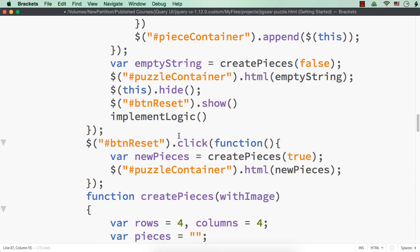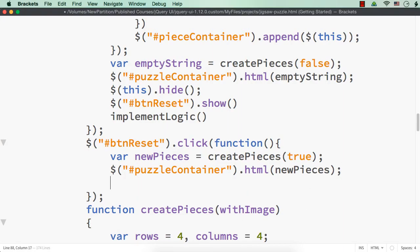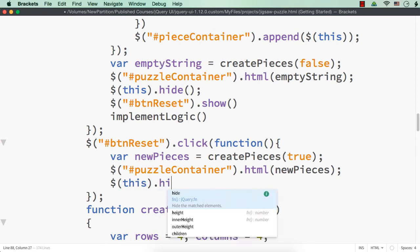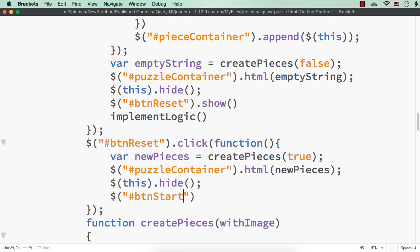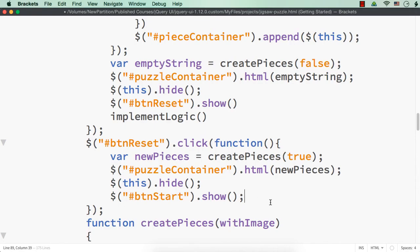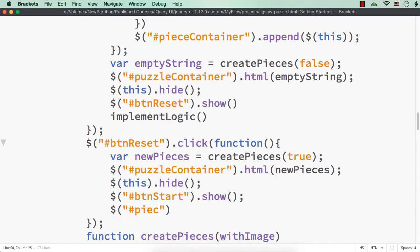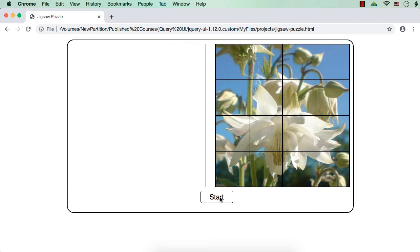In addition to this, we need to hide the current reset button and show the start button. So: `$(this).hide()` and `$('#btn-start').show()`. We also have to remove the message, so: `$('#piece-container').empty()`. Now let us save and check.